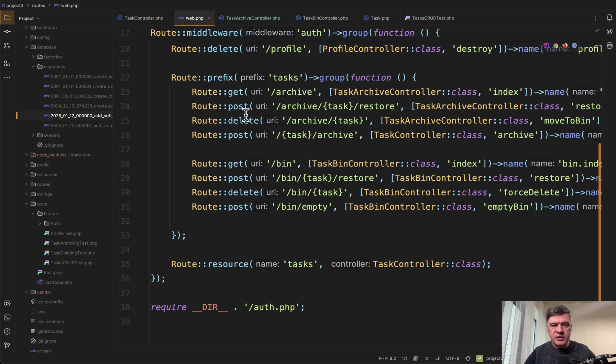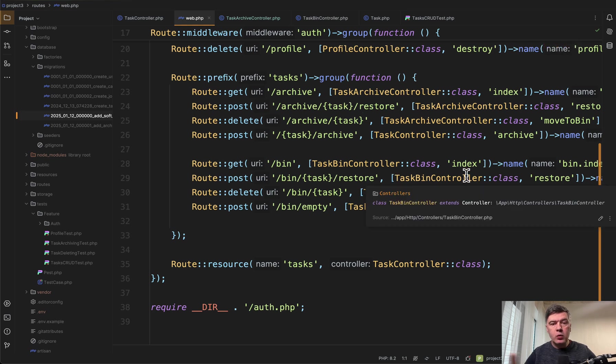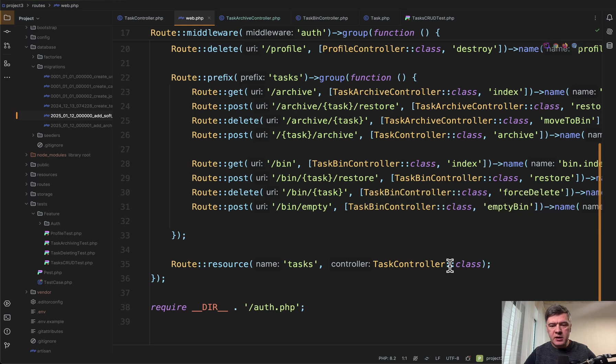So the names of the methods and the URLs do not really correspond perfectly to resource controllers. That's why we decided to make them separately with get, post and delete methods. So there's task archive controller and task bin controller. We'll get to those in a minute.